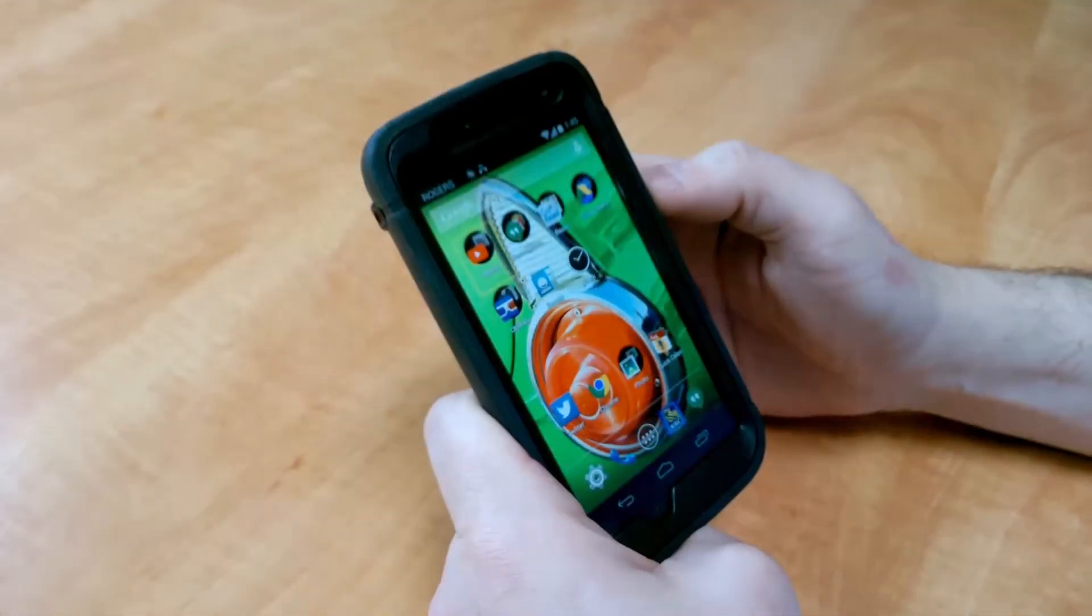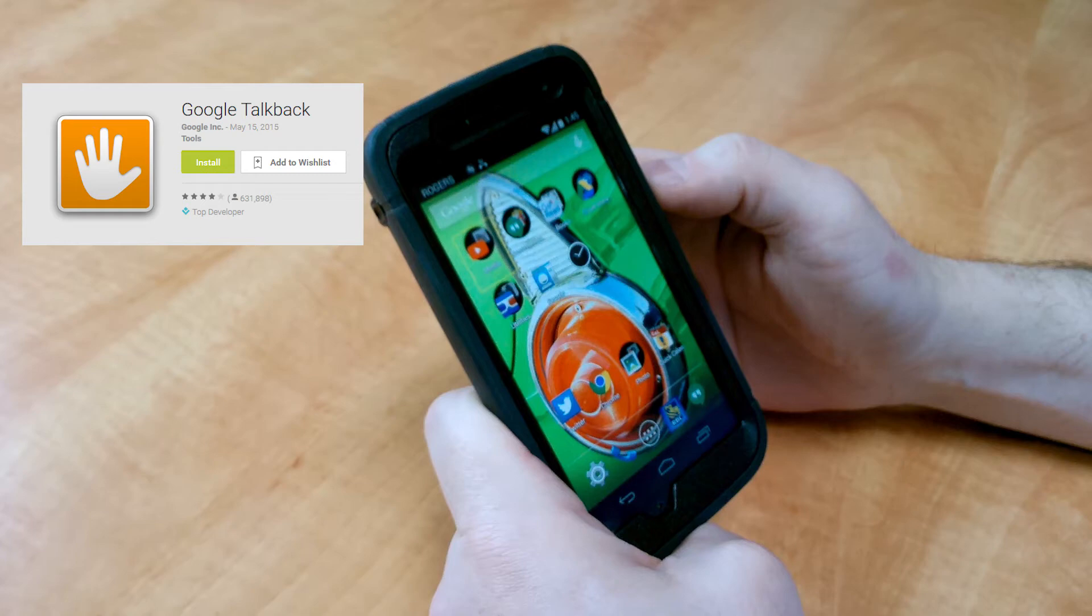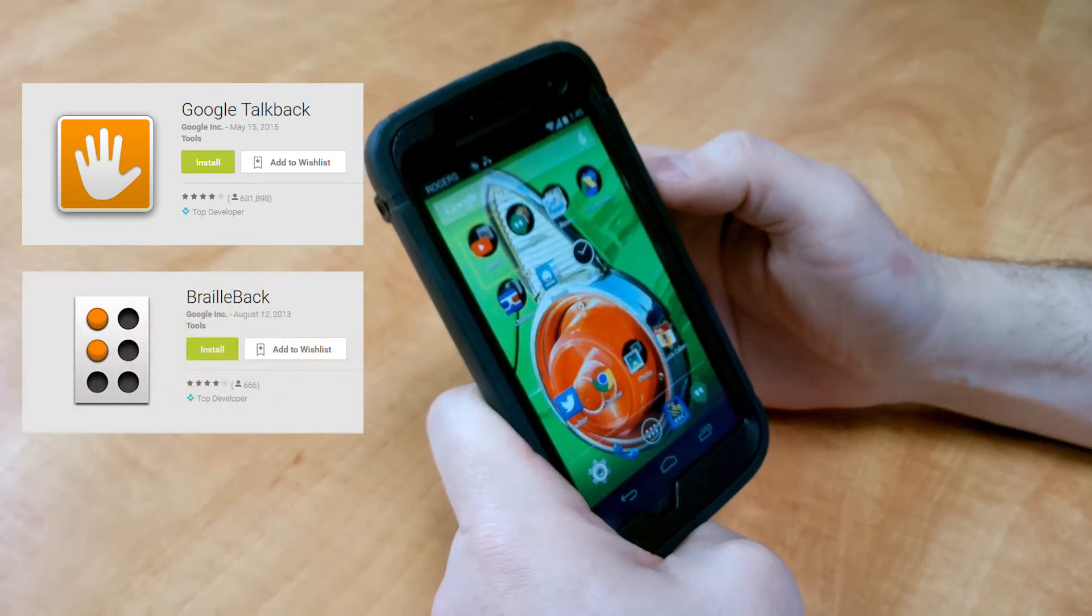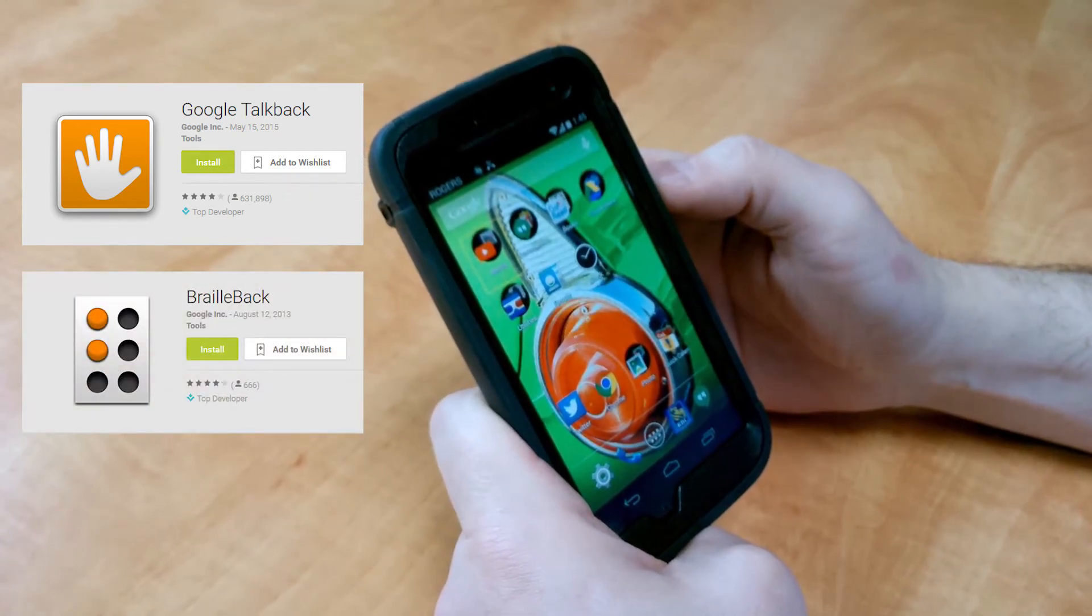So the first thing you'll want to do is make sure that you have both the free TalkBack and BrailleBack apps from the Google Play Store installed on your device.